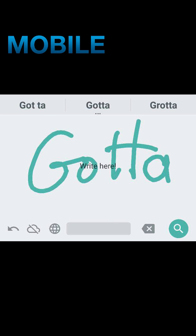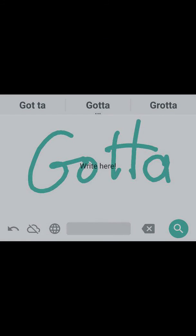That's the Google handwriting input keyboard. Just wanted to demonstrate it for you for GottaBeMobile.com. Thanks for watching.